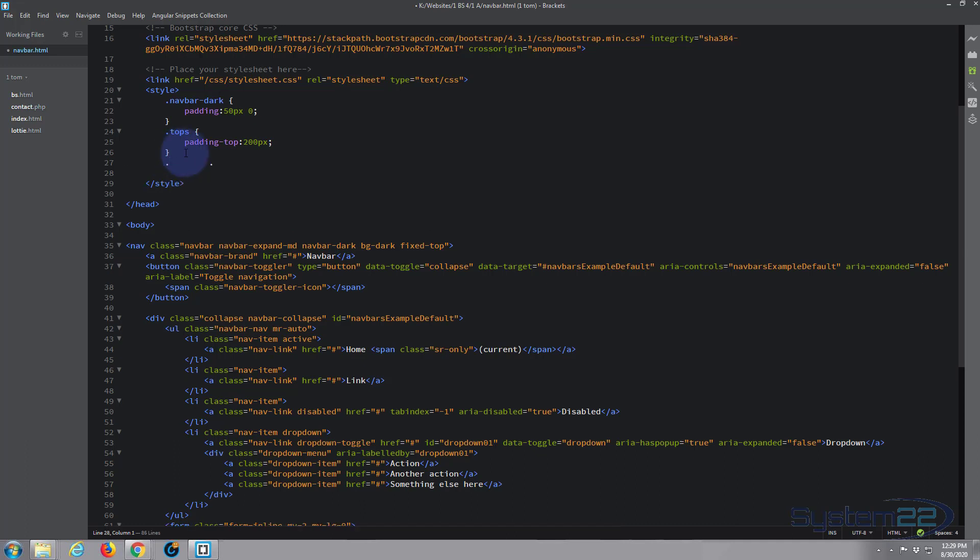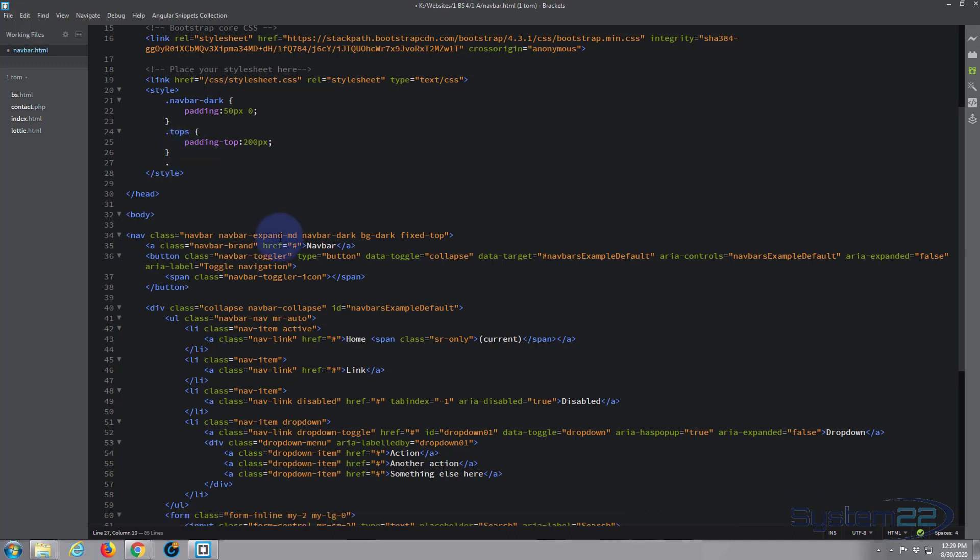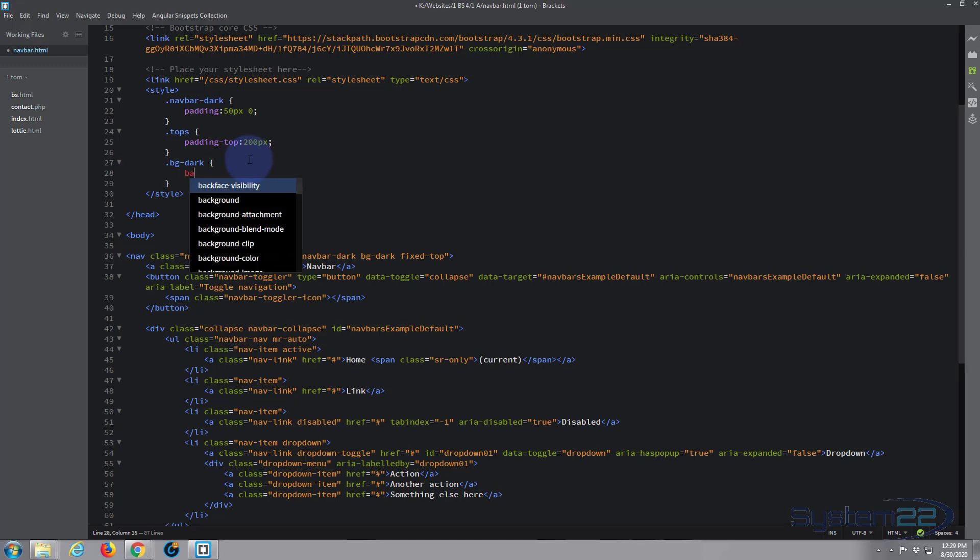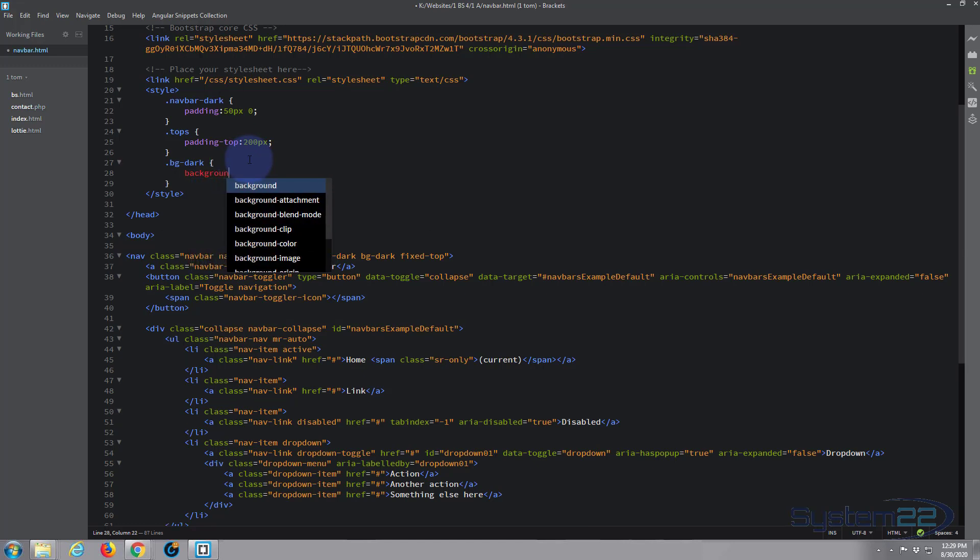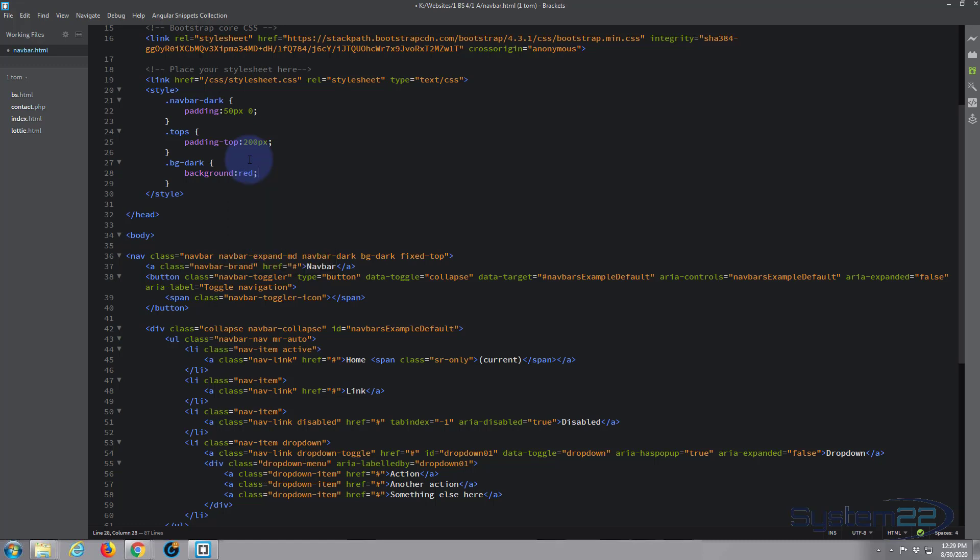Again period before it - whoops, again period before it, paste it in there, open and close some curlies. Exactly the same as we did last time: background red. This may or may not work, we may need to add the !important after it.